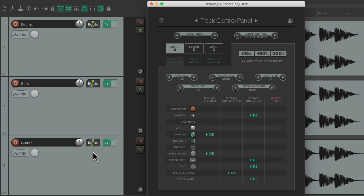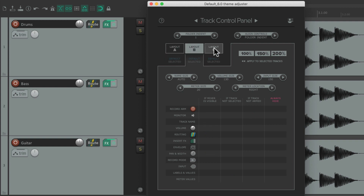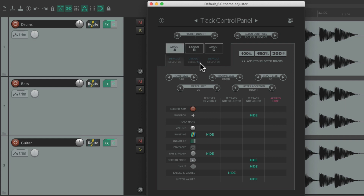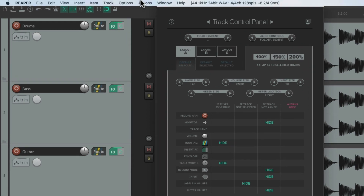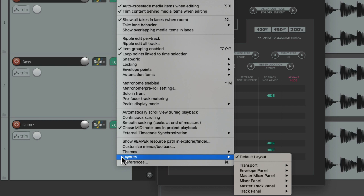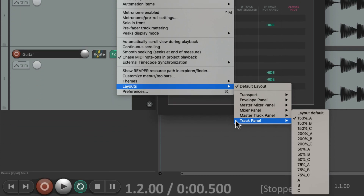The purpose of the Theme Adjuster is to allow us to control how the Track Control Panel looks. The controls and their sizes can all be controlled from this window. As you can see, there are three layouts to choose from: A, B, and C. Let's go to the Options menu and go down to Layouts > Track Control Panel — this is where we set up the default layout.